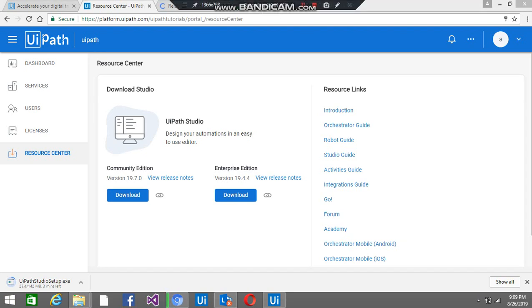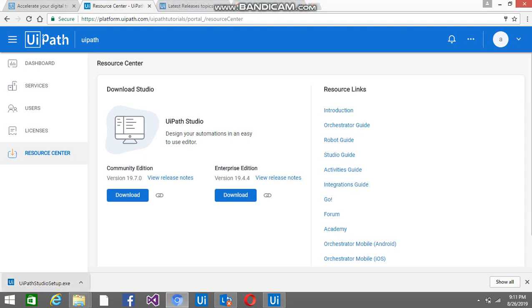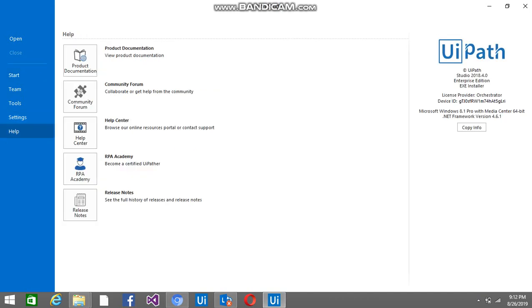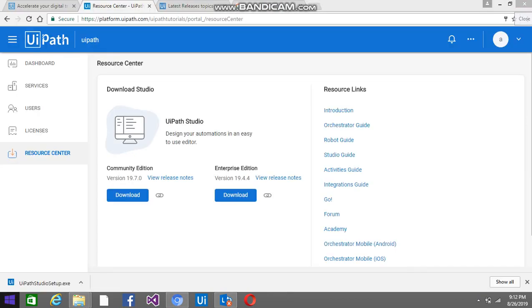Let it download, then I will tell you how we can install it. So this is downloaded, you can see here. I have the older version — you can see which version I have by going to Help, so it is version 18.4.0. I am closing it and installing the new version.